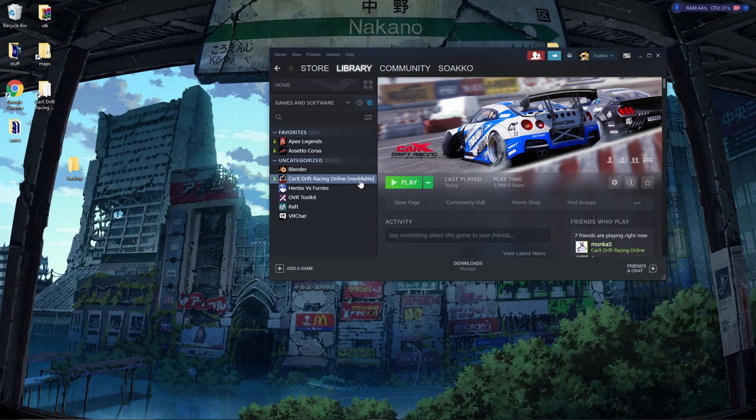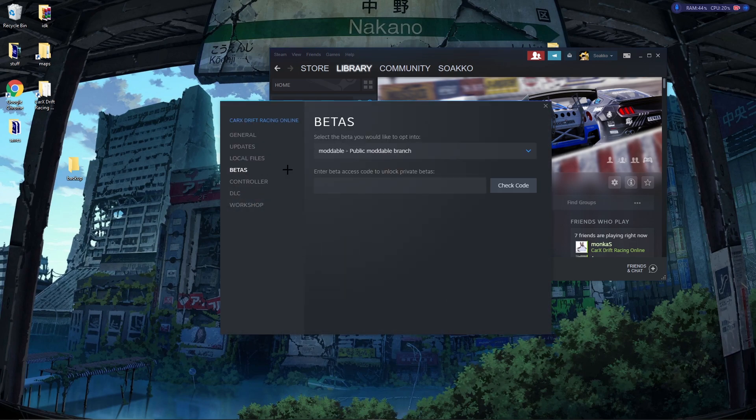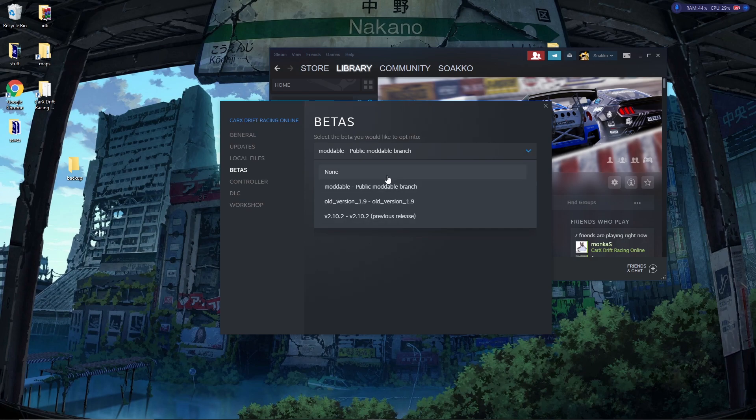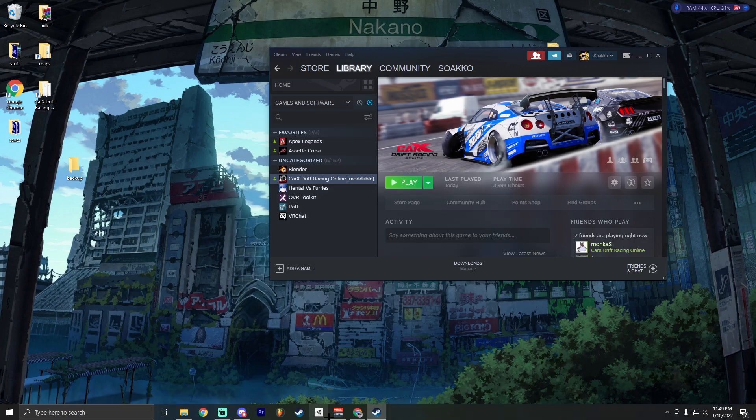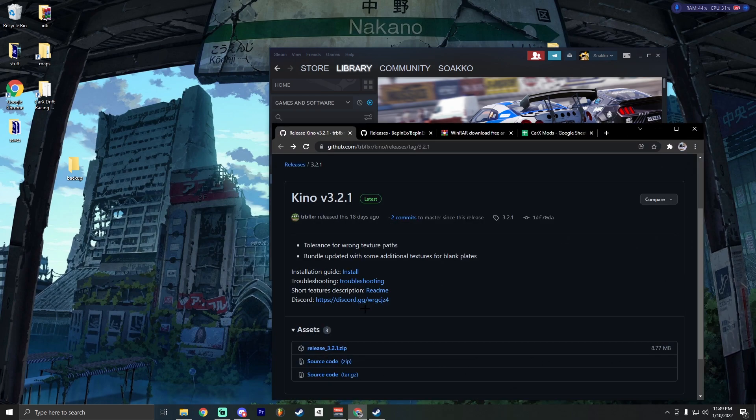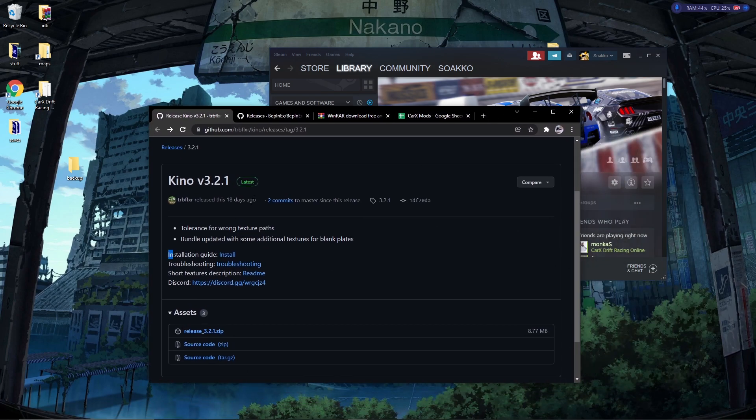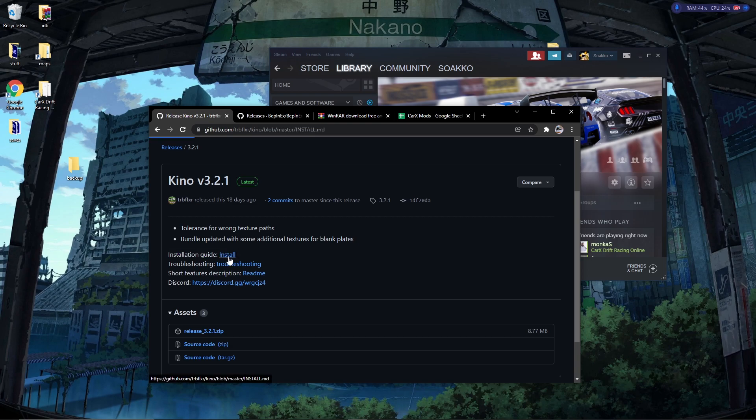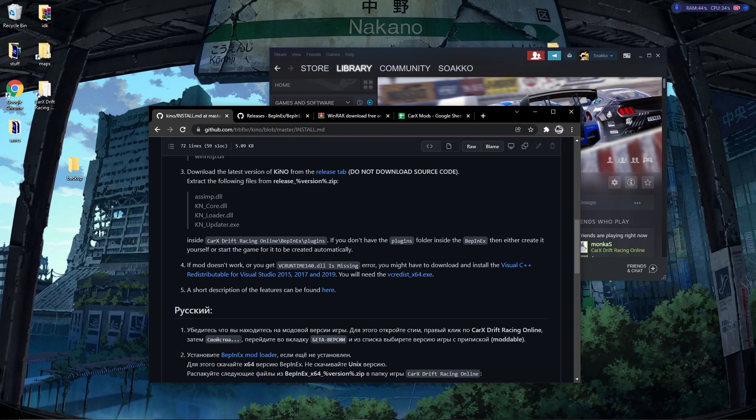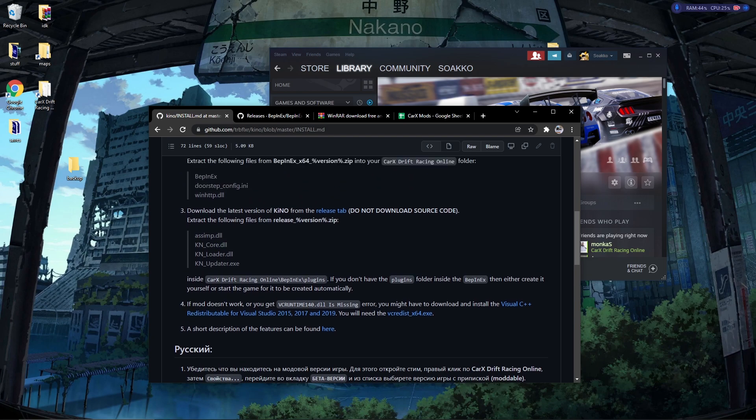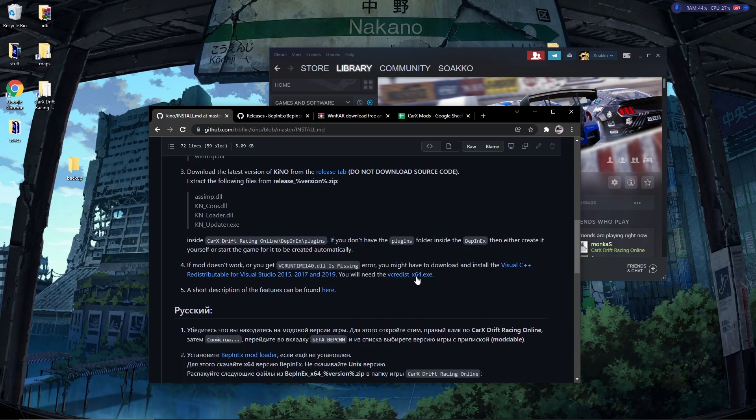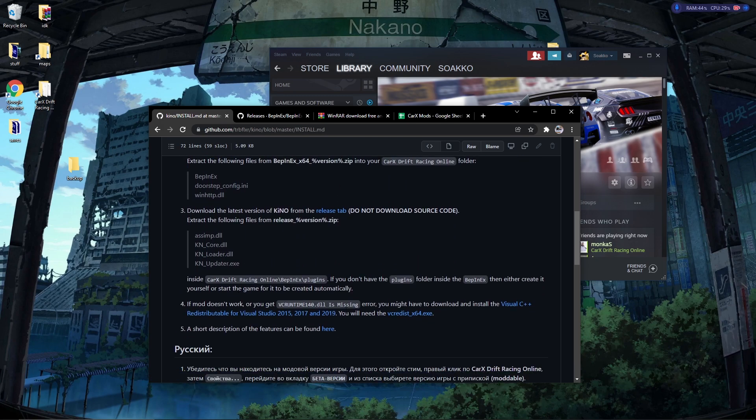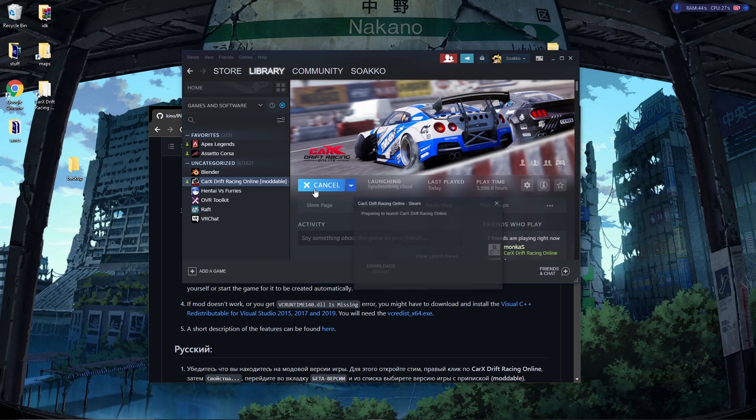When you start up CarX and your Keno mod is not working, you have to make sure your CarX is on the modable version. You right click it, click properties, click Betas, then you click this little dropdown that will show you all the versions. Make sure you're on modable. If it's not on modable, it won't work. Also, if we go back to the Keno link, there's an installation guide. If you click install and scroll down just a little bit, it says if mod doesn't work or you get a runtime like DLL is missing, you gotta install C++ and also try installing this. Make sure you restart your computer so all your drivers and stuff can settle.